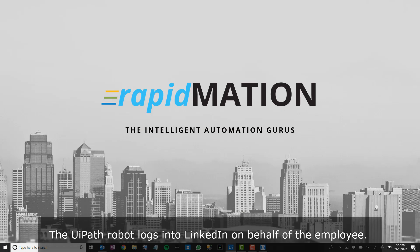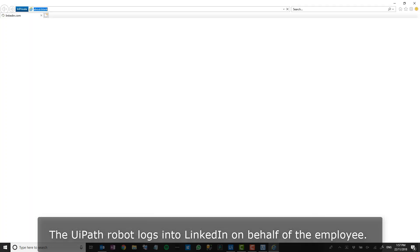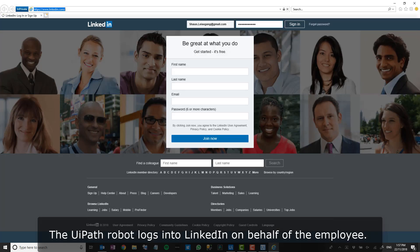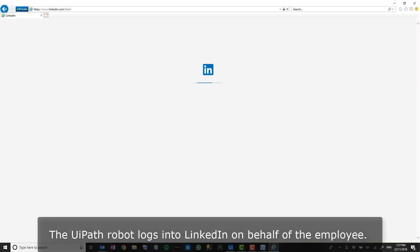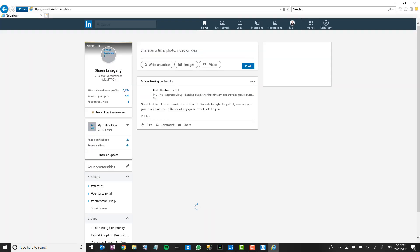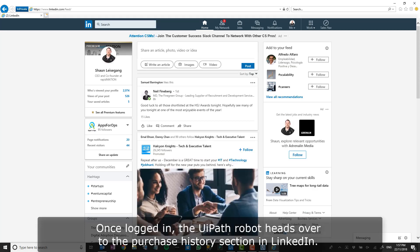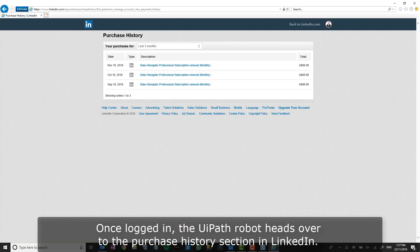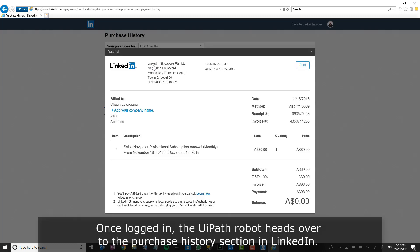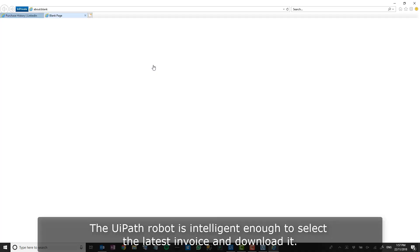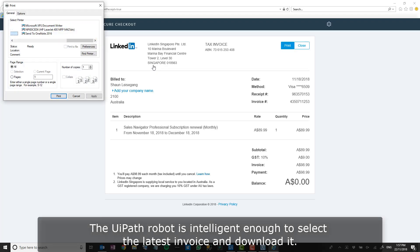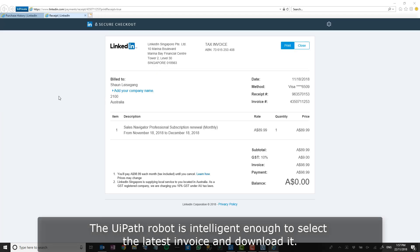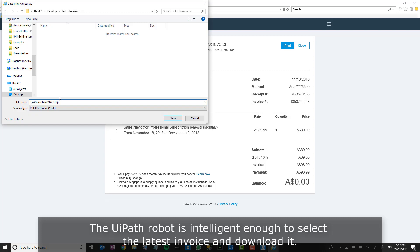The UiPath robot logs into LinkedIn on behalf of the employee. Once logged in, the UiPath robot heads over to the purchase history section in LinkedIn. The UiPath robot is intelligent enough to select the latest invoice and download it.